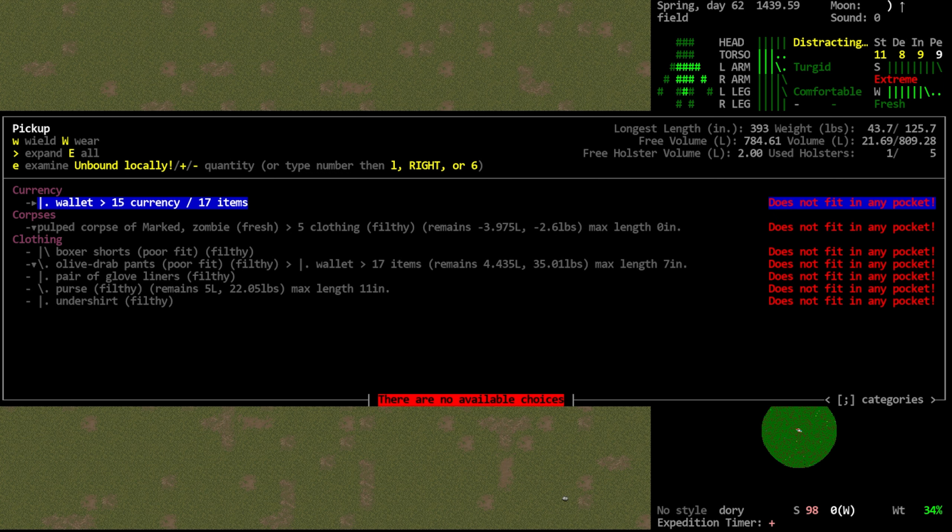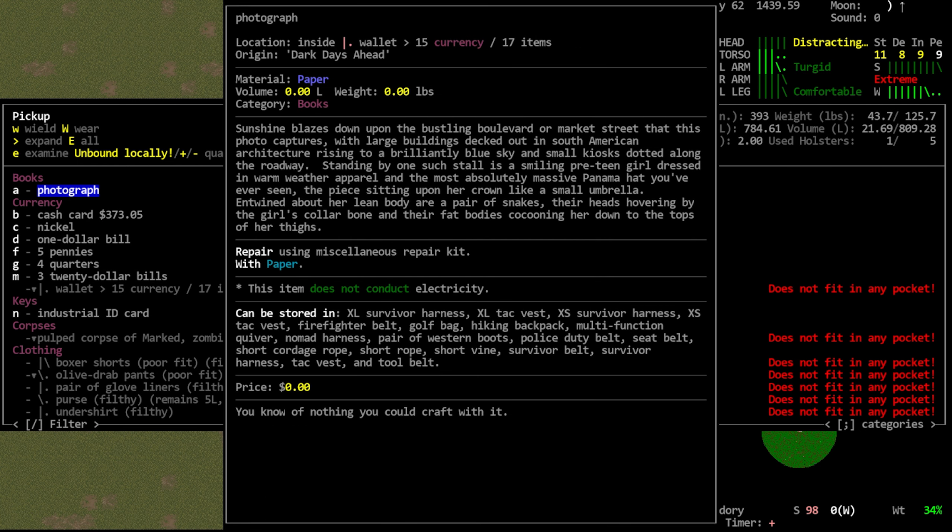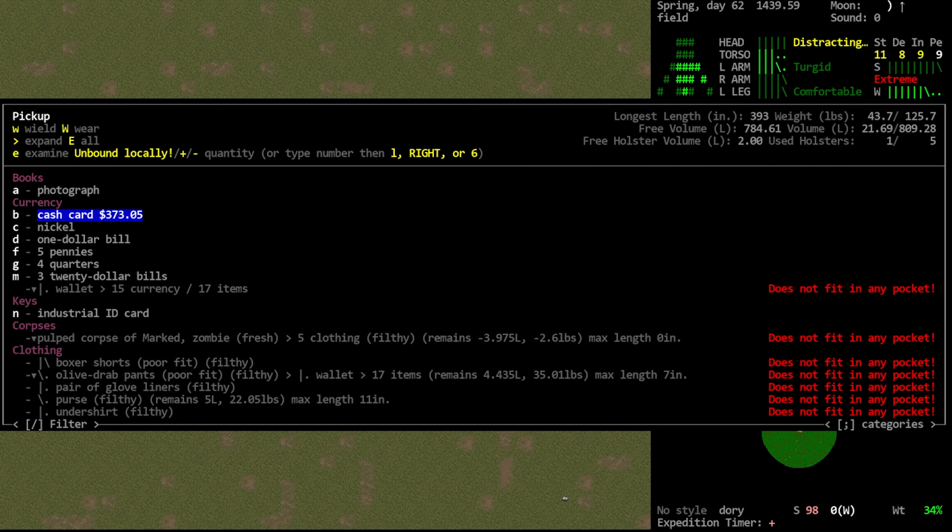Because we might as well loot it while we have the opportunity. Because we know it wasn't destroyed like the other ones will be. Another photograph. Let's have a look. Sunshine blazes down upon the bustling boulevard or market street that this photo captures with large buildings checked out in South American architecture rising into a brilliantly blue sky and small kiosks dotted along the roadway. Standing by one such stall is a smiling preteen girl dressed in warm weather apparel and most absolutely massive Panama hat you've ever seen. The piece sitting upon her crown like a small umbrella. Entwined about her lean body are a pair of snakes, their heads hovering by the girl's collarbone and their fat bodies cocooning her down to the tops of her thighs. This feels almost like a reference to something because it's like a very distinct image. But maybe the person who wrote it just had a very like distinct image in their mind.